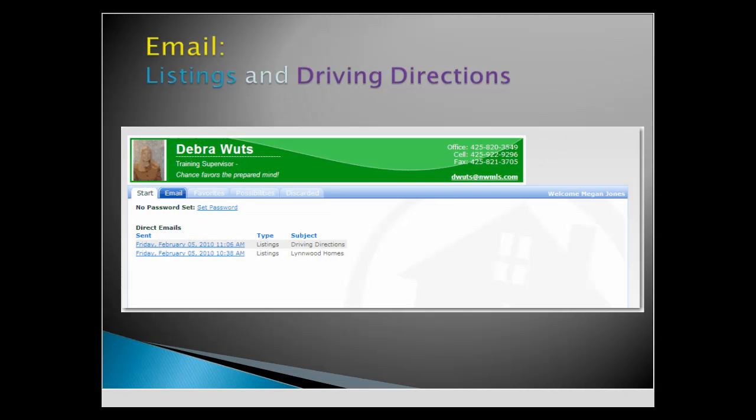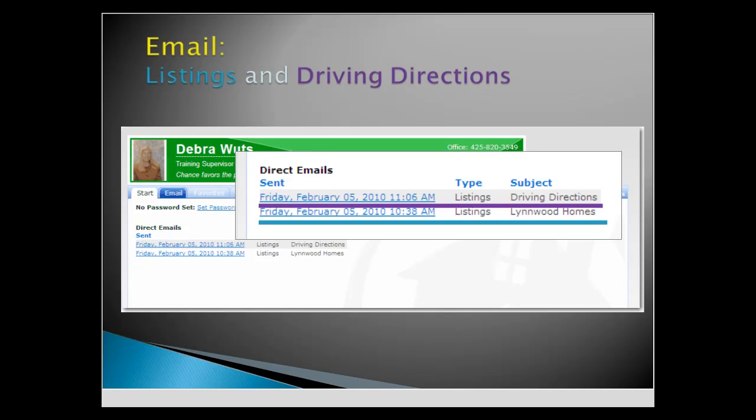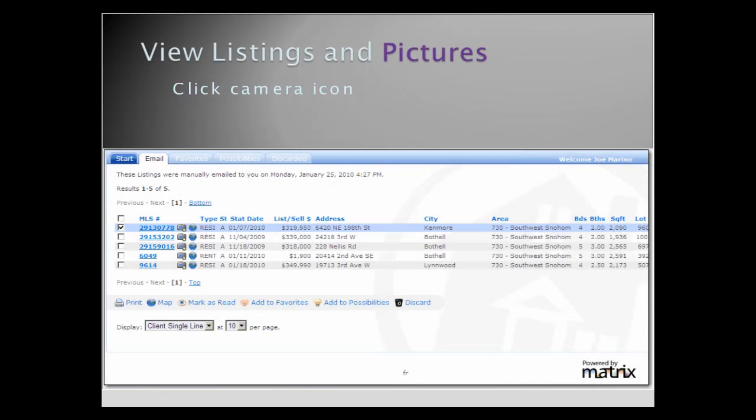Multiple emails will be displayed on the Start tab. With Matrix, clients view listings and driving directions. When they click on your email link, clients can view the listings and pictures.